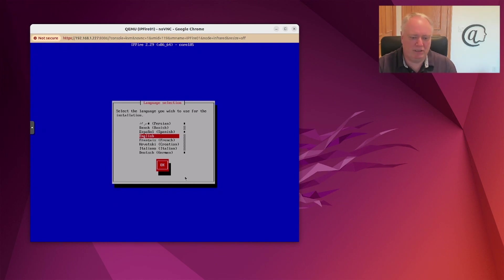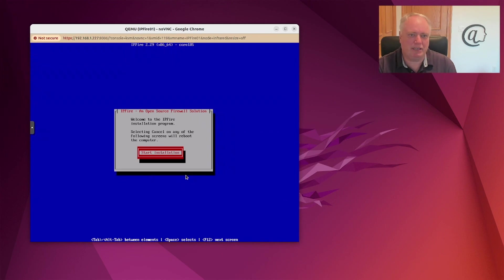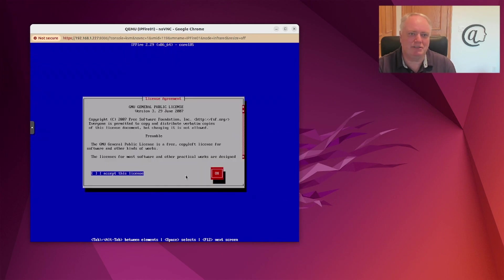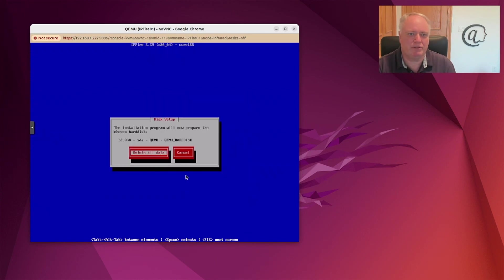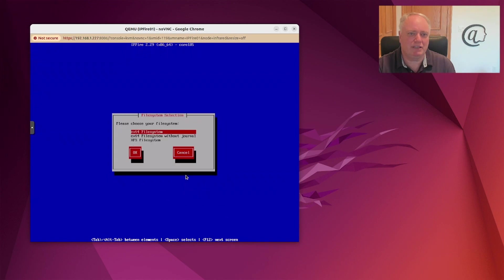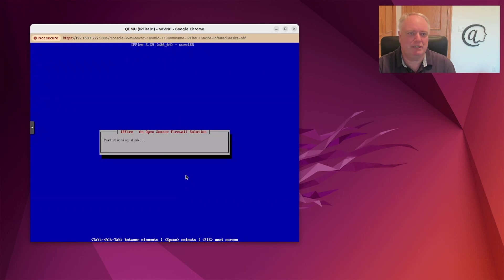We are going to use English and start the installation. I'm going to accept those conditions — I've actually read them before, but feel free to read through. I'm going to delete all the data on my disk. In this case you can see it's a QEMU disk, so that's easy enough. I'm going to use the ext4 file system. I've partitioned the disk and will now install the software on it. This will take a few minutes — first create a filesystem, then copy all the files over from the virtual DVD.